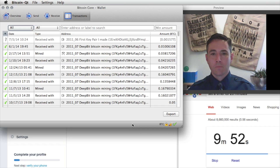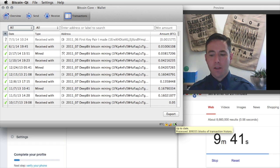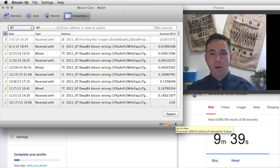Ten minutes has transpired and our transaction has not been picked up by a block. We're still at block 309,355 — no new blocks have been closed since we sent our transaction. We'll continue to wait.